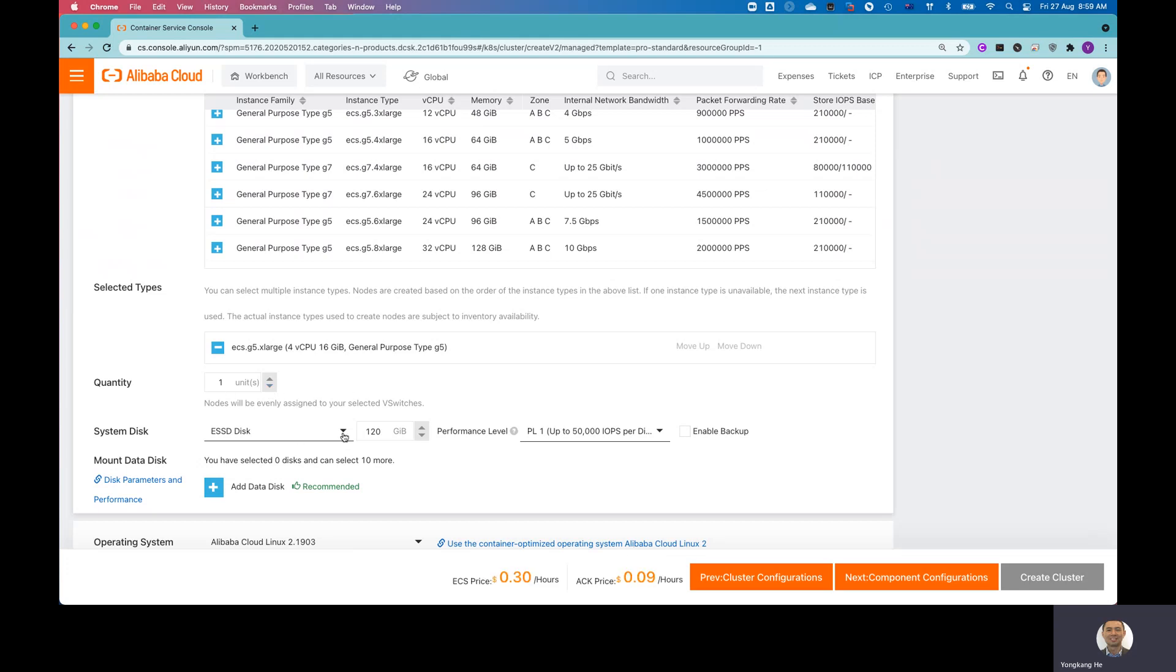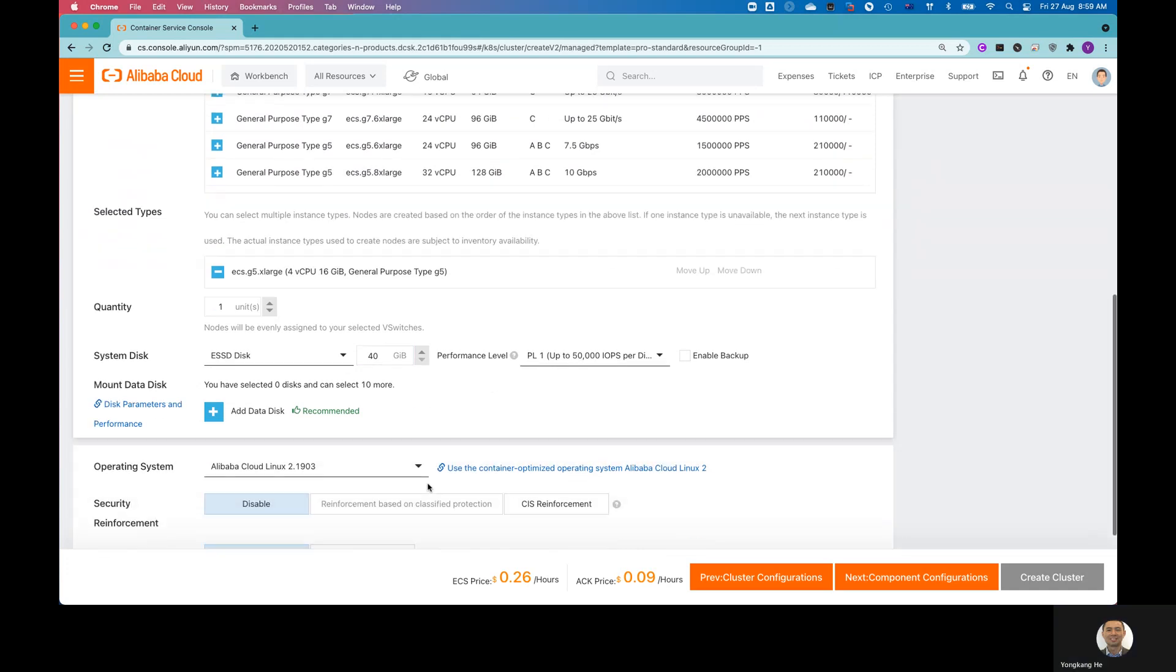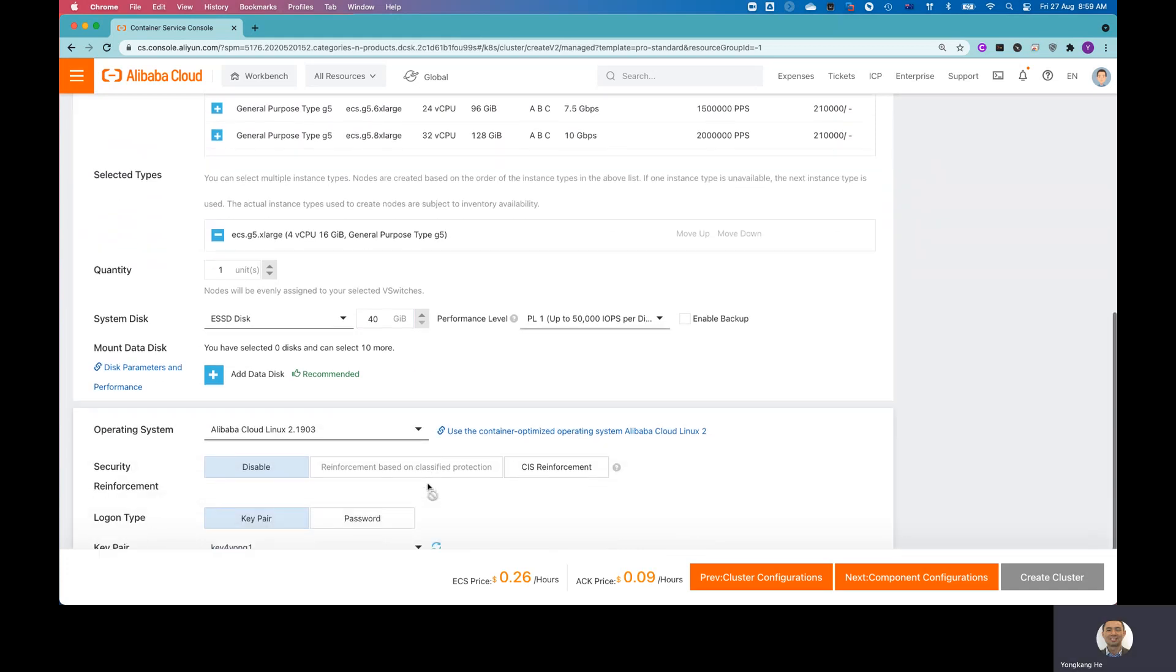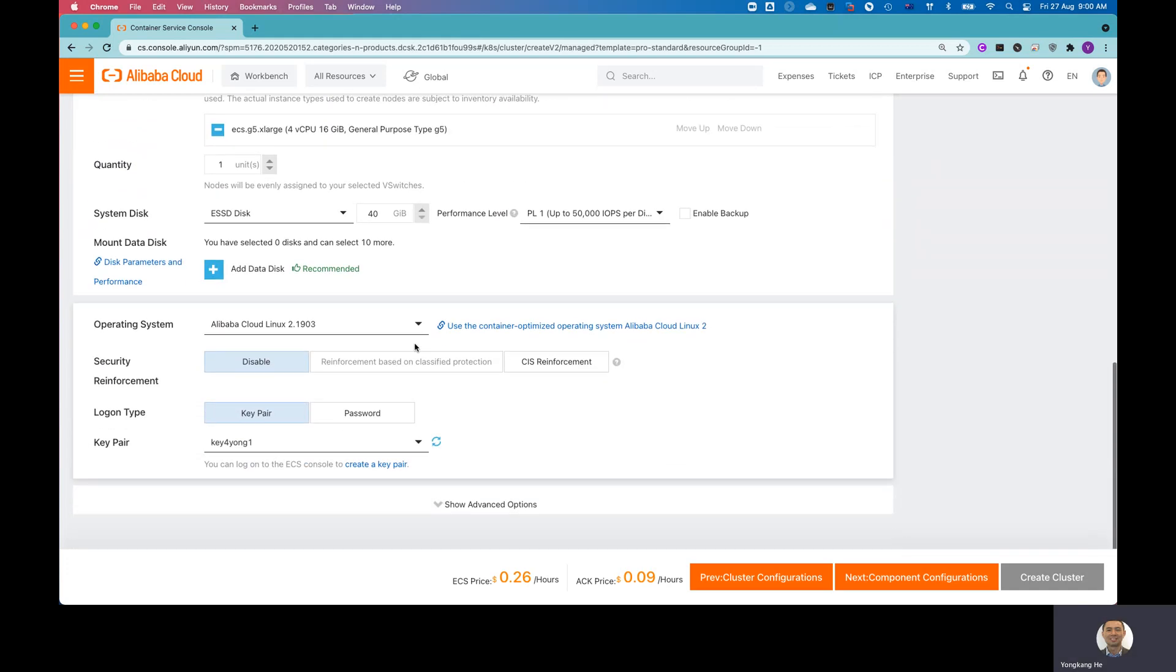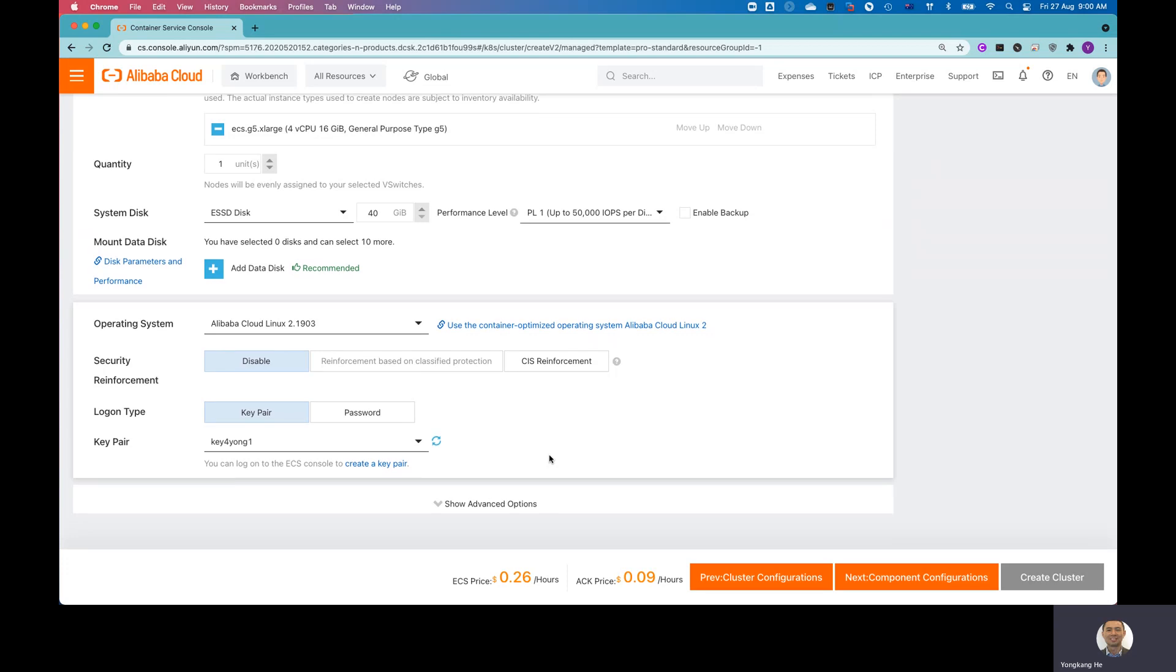And for the system disk, I also, I don't need 120 gigs. I'll make it smaller. I believe the minimum is 40 gigs. So I change it to 40. And for operating system, I leave the Alibaba Cloud Linux as default. For the login key pair, I also use my default key for Yon1. Move to the next component configurations.